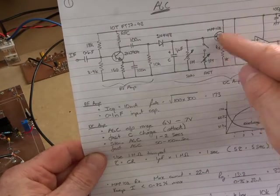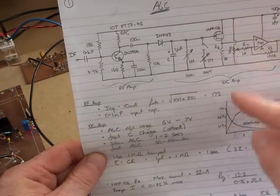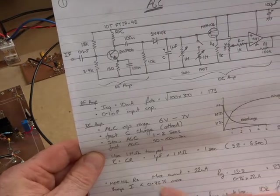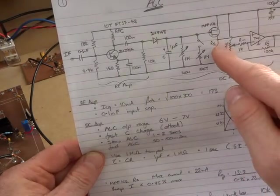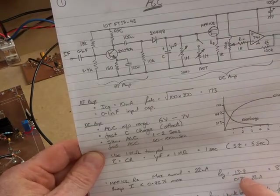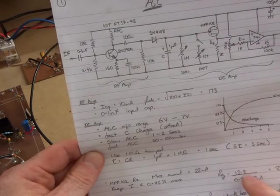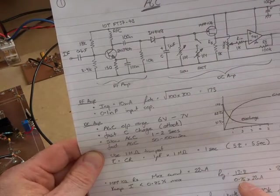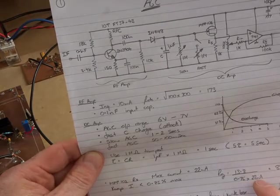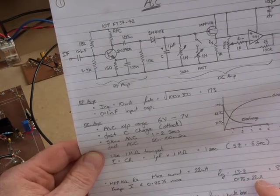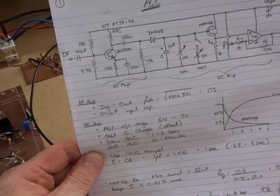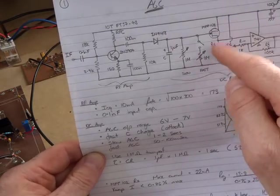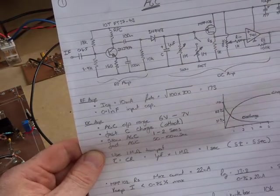Something else just to bear in mind too, that MPF 102, the maximum current that can pass through that off the spec sheet is 22 milliamps. In order to minimize that current to around 75 percent of max, that gives us a source resistance of 13.8 divided by 0.75 times 22 milliamps is 836, so we'll use a 1k ohm resistor. So that source resistor there is 1k.